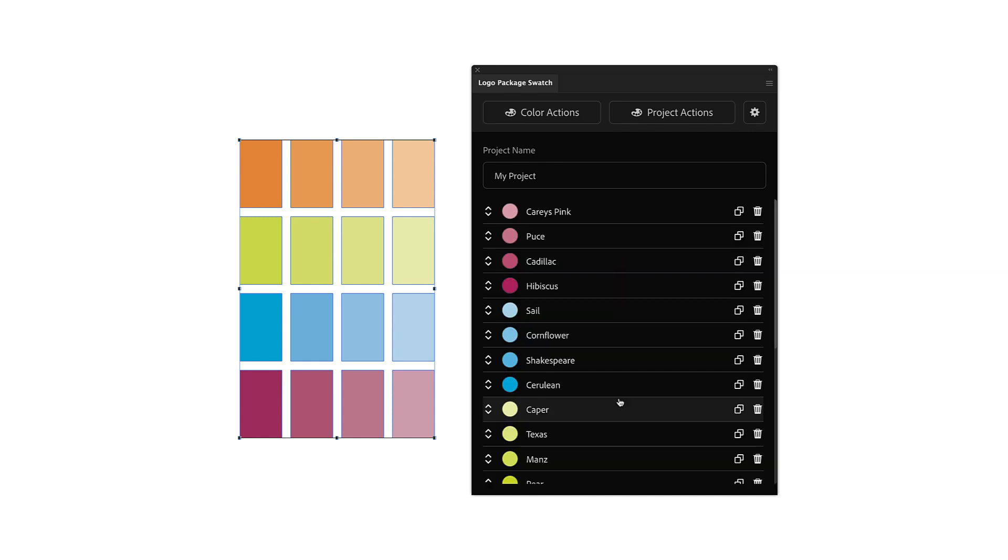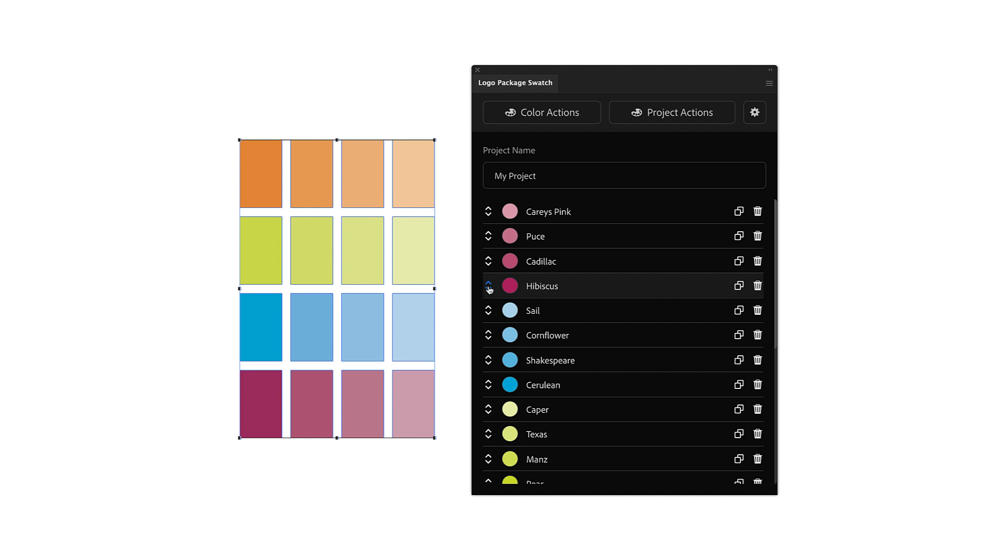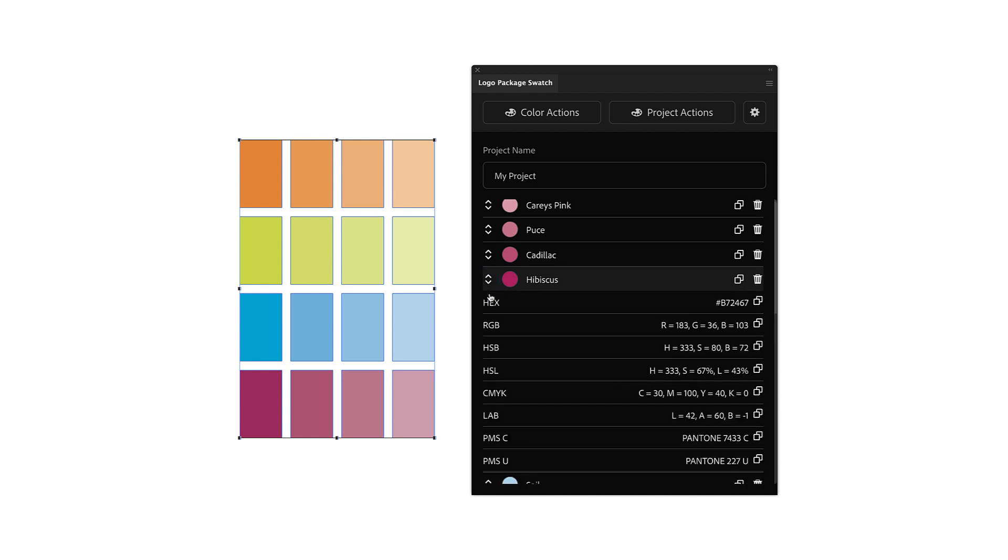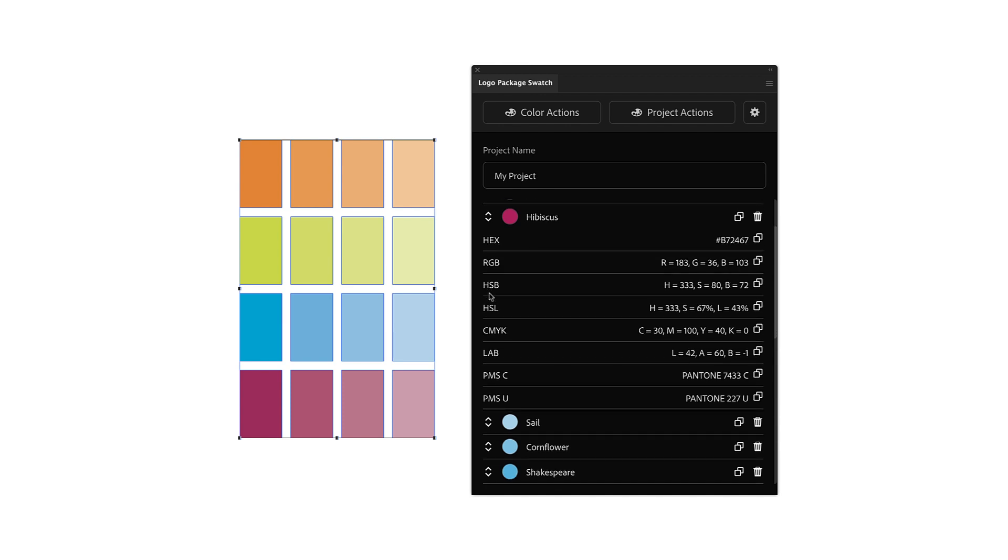Immediately, all of the colors from your selection will be added to your project. If you want to see the color conversions, all you have to do is click the Expand arrows next to the color name. From here, you can easily view all of the conversions for that particular color.